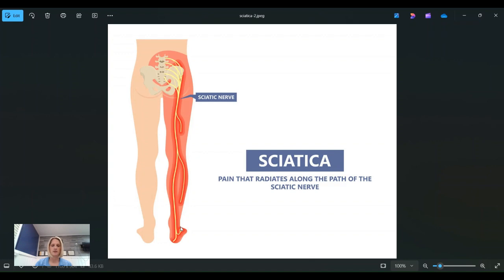So when that nerve gets irritated and causes this radiating pain, we call that sciatica.